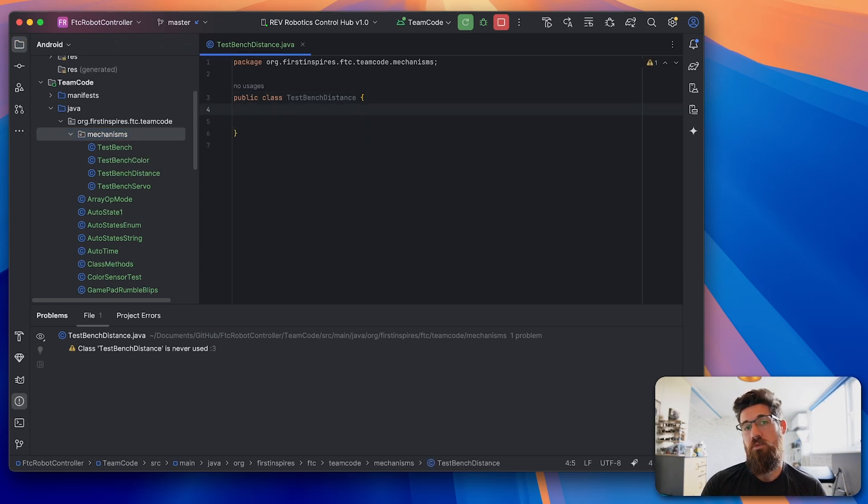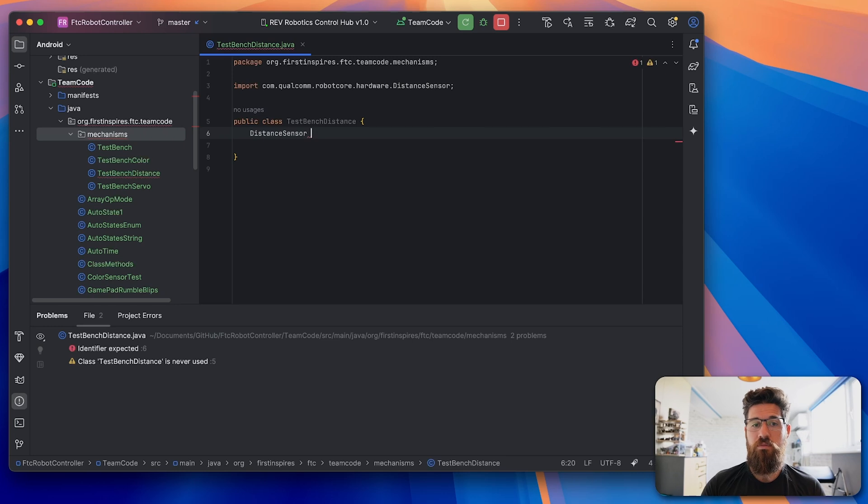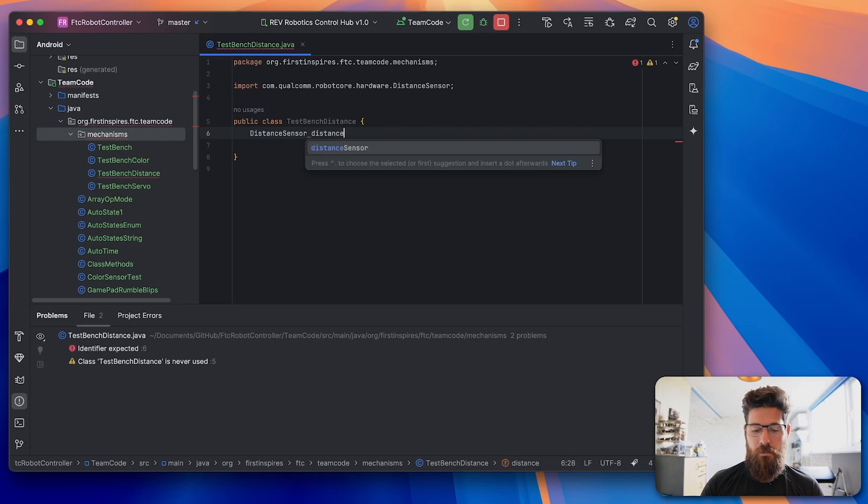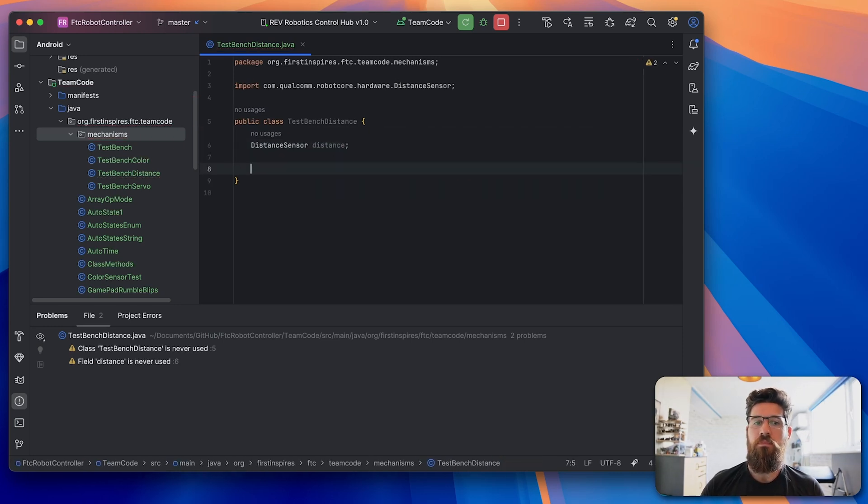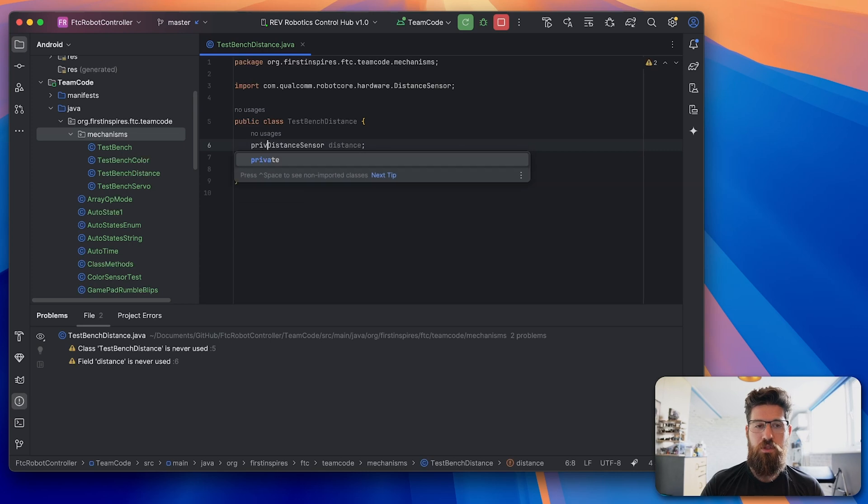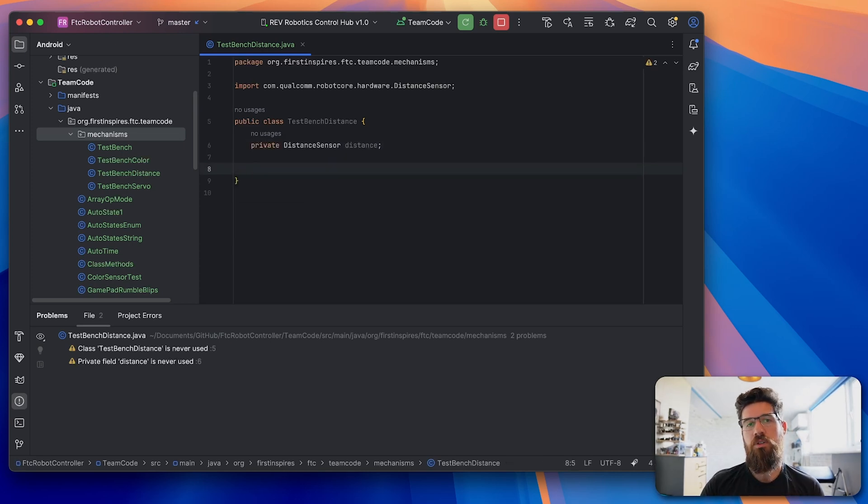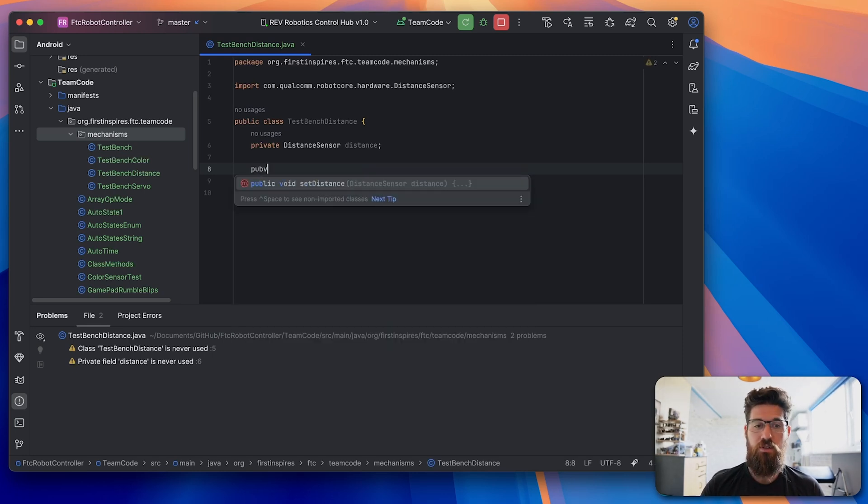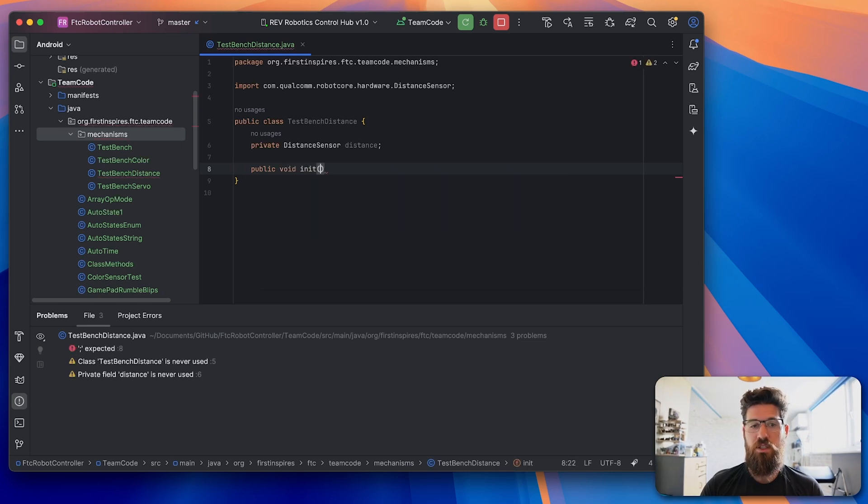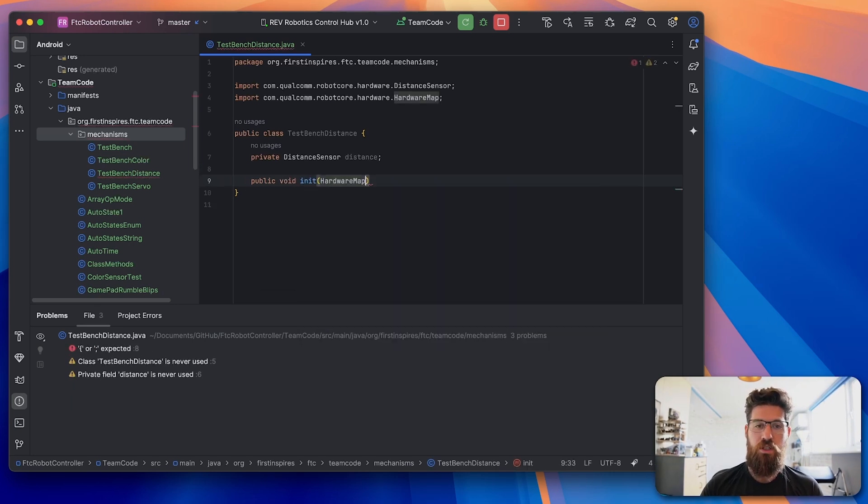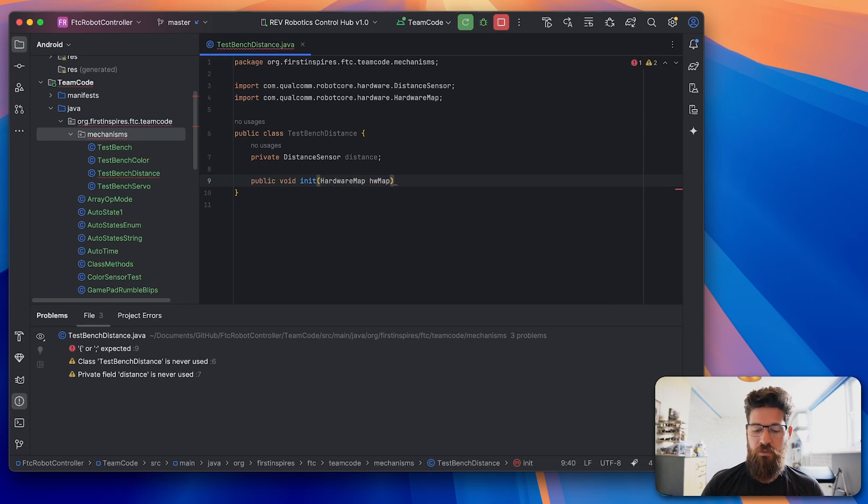Inside this class, we're going to make a new distance sensor called distance. Sorry, this is going to be a private distance sensor called distance. And then we're also going to go ahead and put in a new initialization method for our class here. So I'm going to make a new public void init. And we are going to call in the hardware map with hardware map inside here.